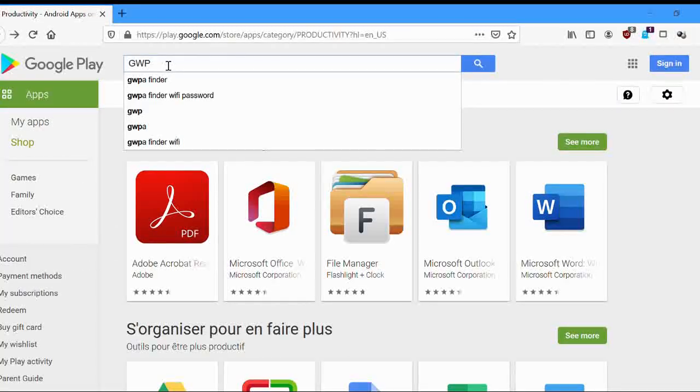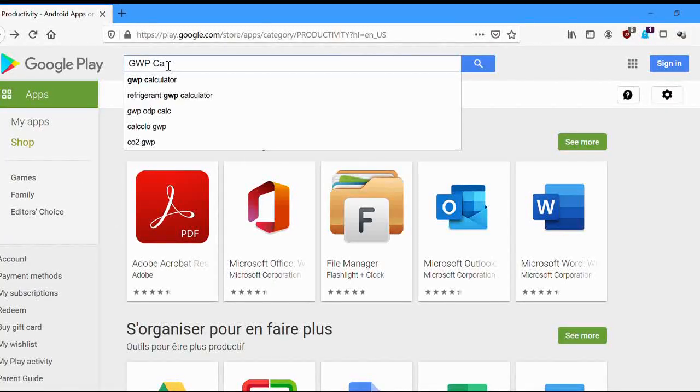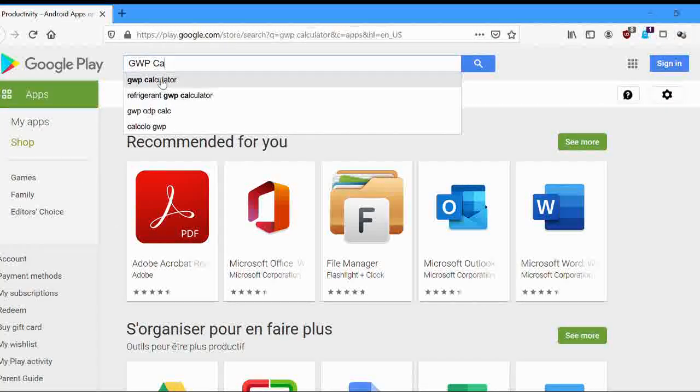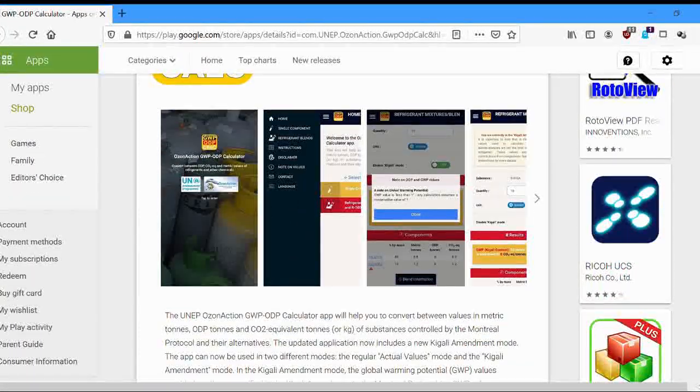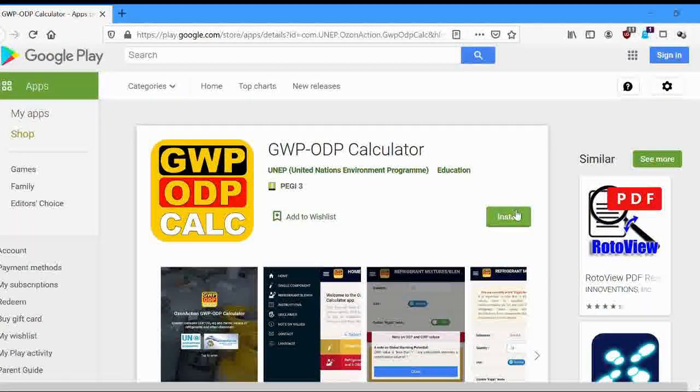If you have not already downloaded the app, just search for GWP calculator or Unip in the App Store.